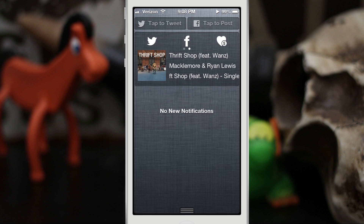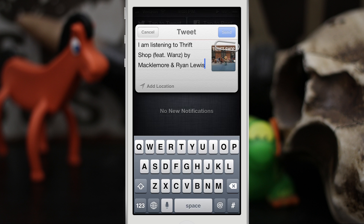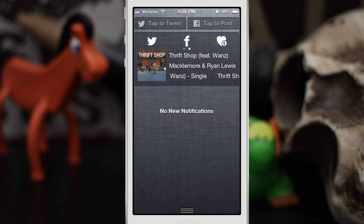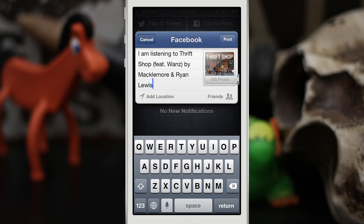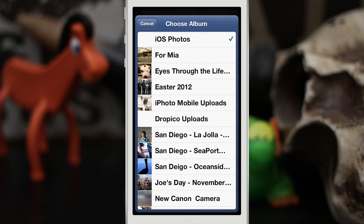If we swipe over we can tap on the tweet button and it will tweet out what you're listening to with the album art picture attached. Same thing with Facebook — it will attach the album art but then you can also choose which album you would like to put it in.